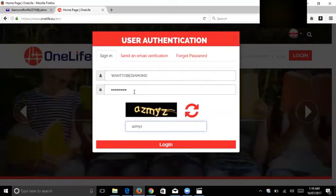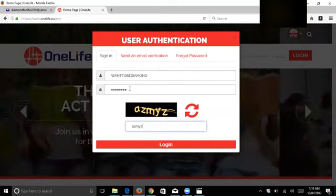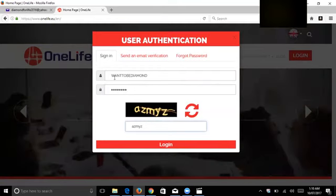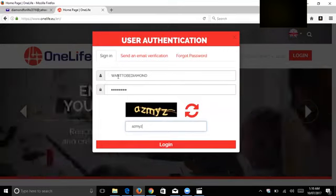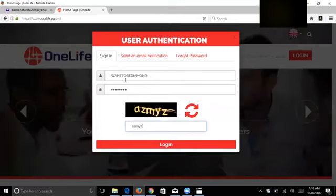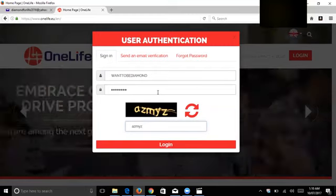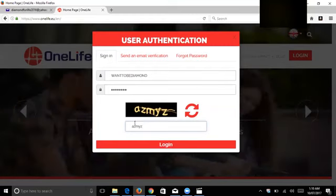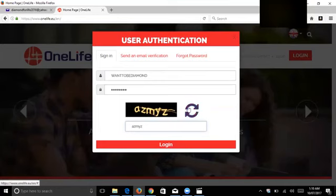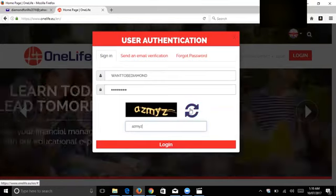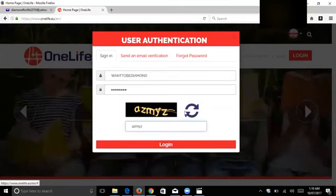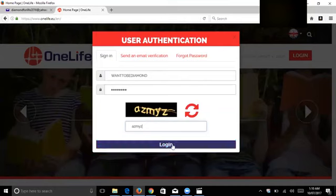The username can be capital or non-capital, no problem. The rest of the letters are small and then at the end a number. So if you have username correct, password correct, and CAPTCHA correct, then login. Sometimes if you don't understand the CAPTCHA, you can get another one by pressing the circle.